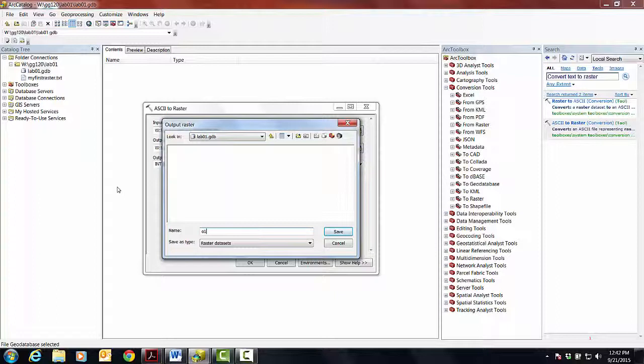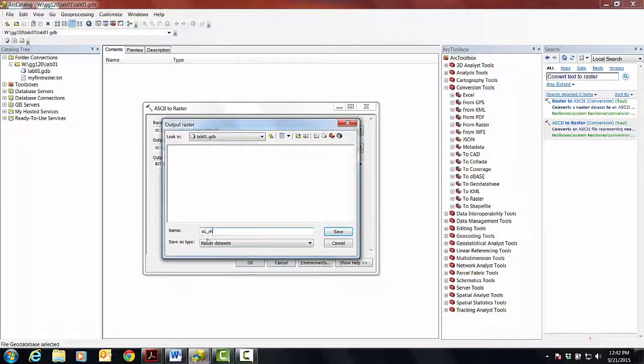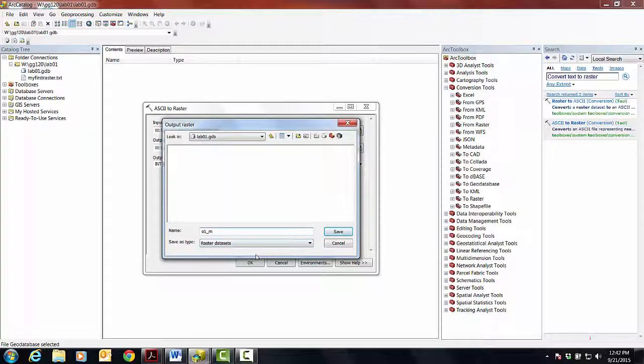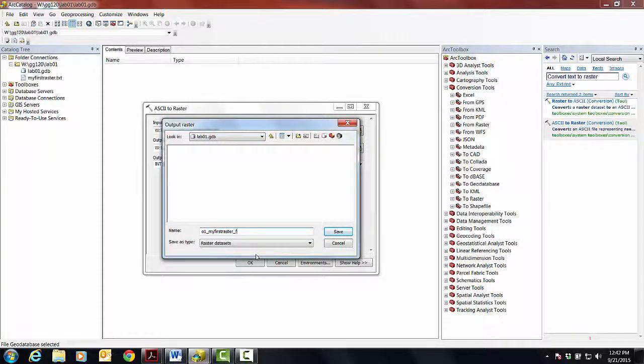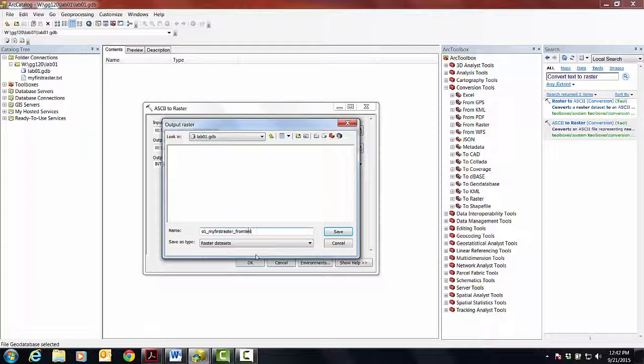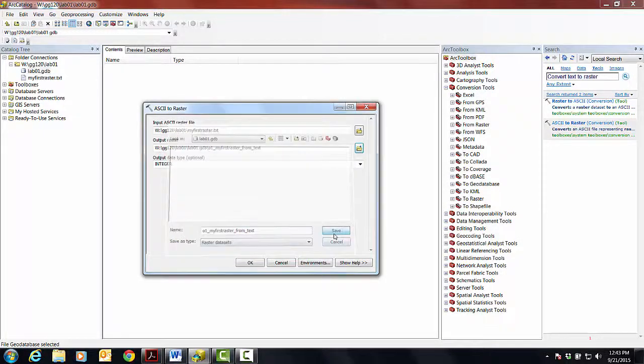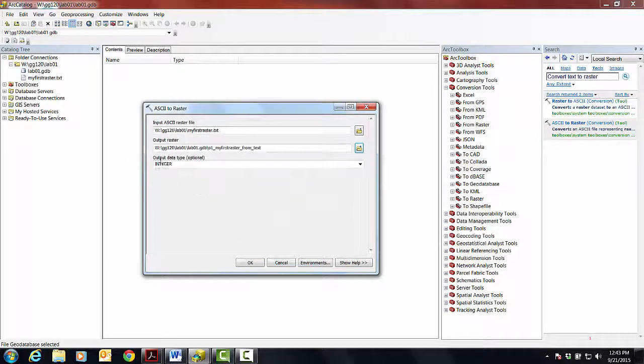So instead of beginning with a number, I'm going to begin with lowercase o. So o1. And then this is another bit I do. I use the underscore. So this is, if you go up, I think it's the character next to the 0. If you hold the shift down, you'll get one of those. And so this is my first raster underscore from text. And that helps you read it and helps space out the words without using spaces. Save.